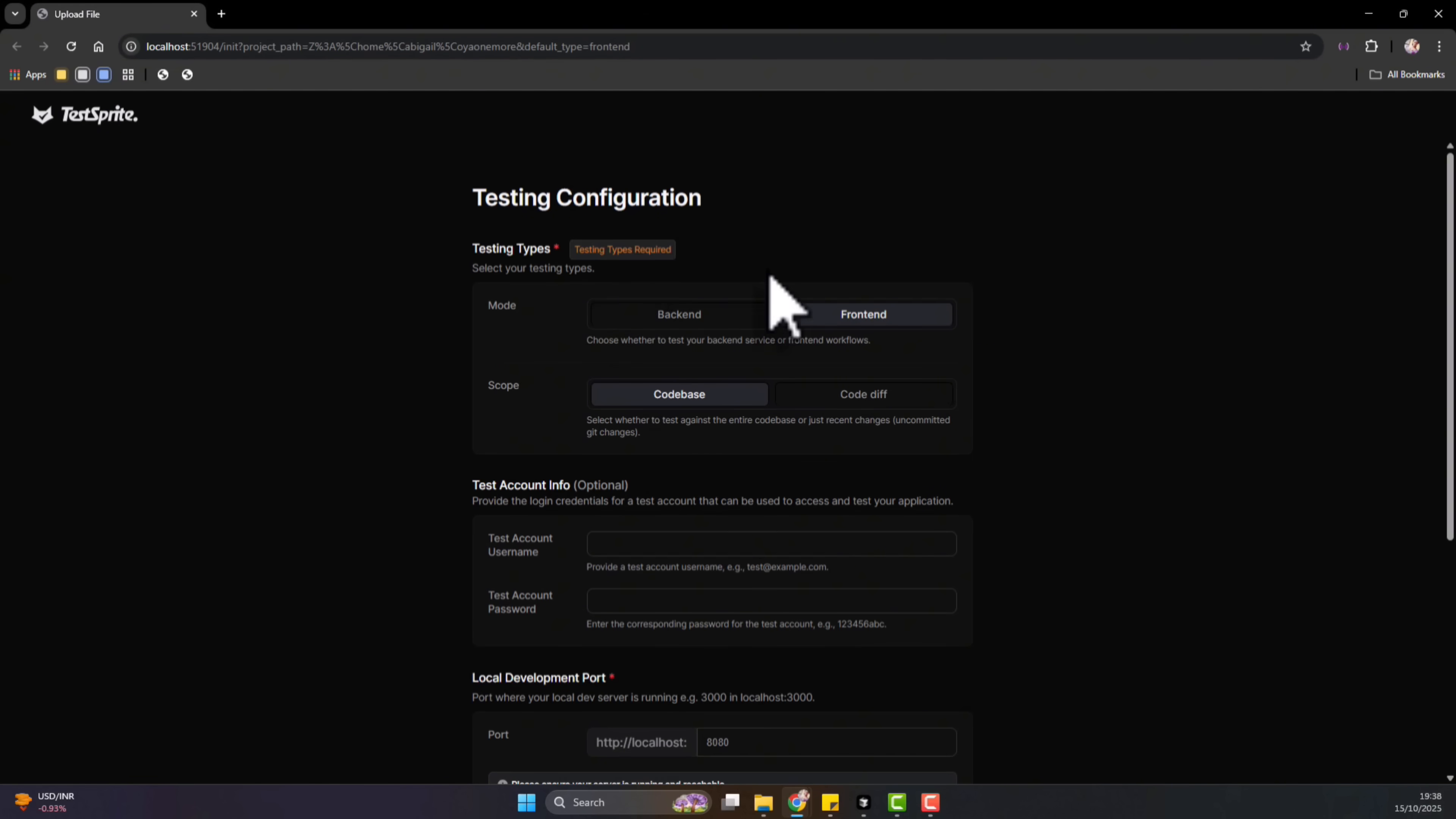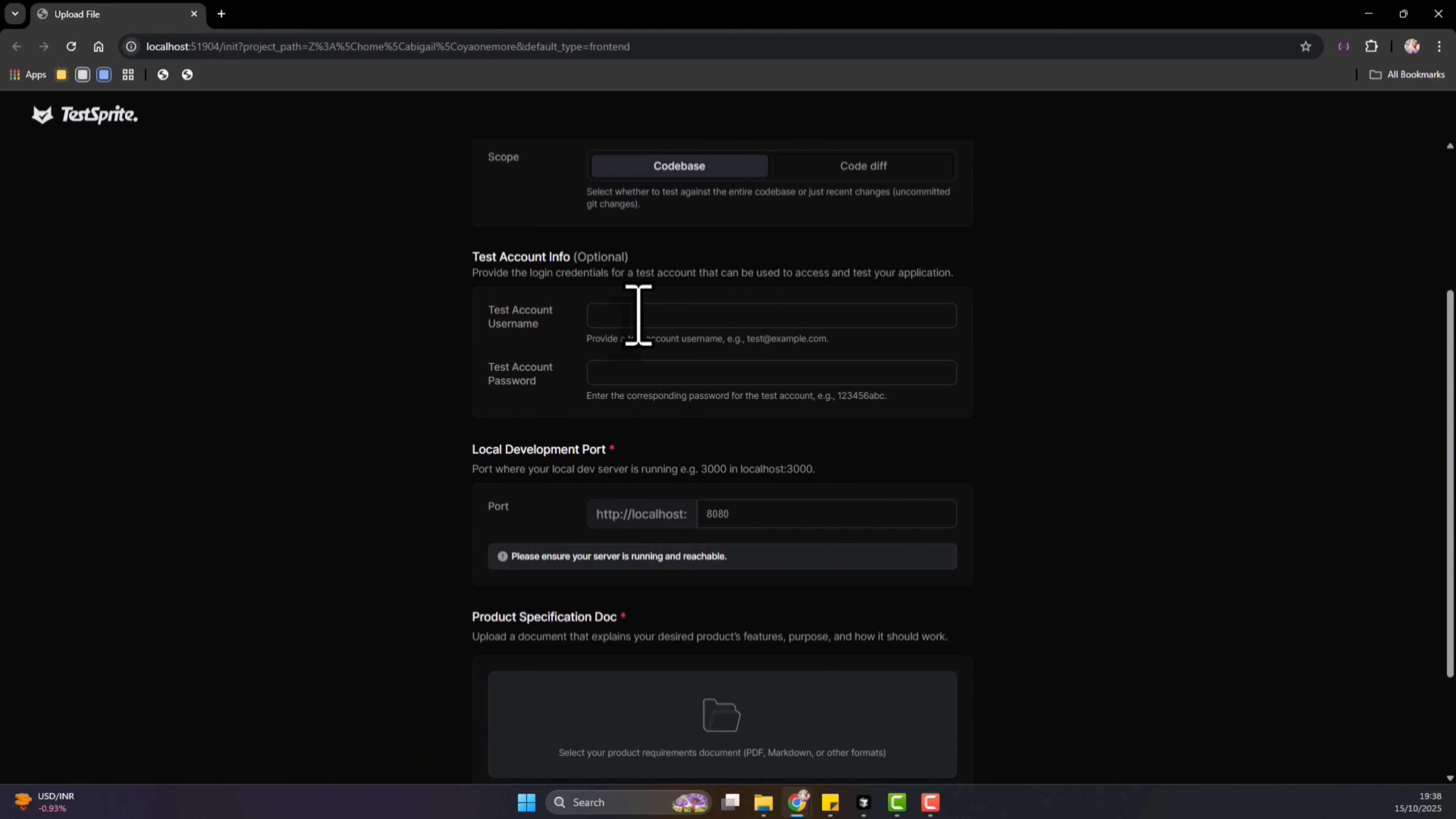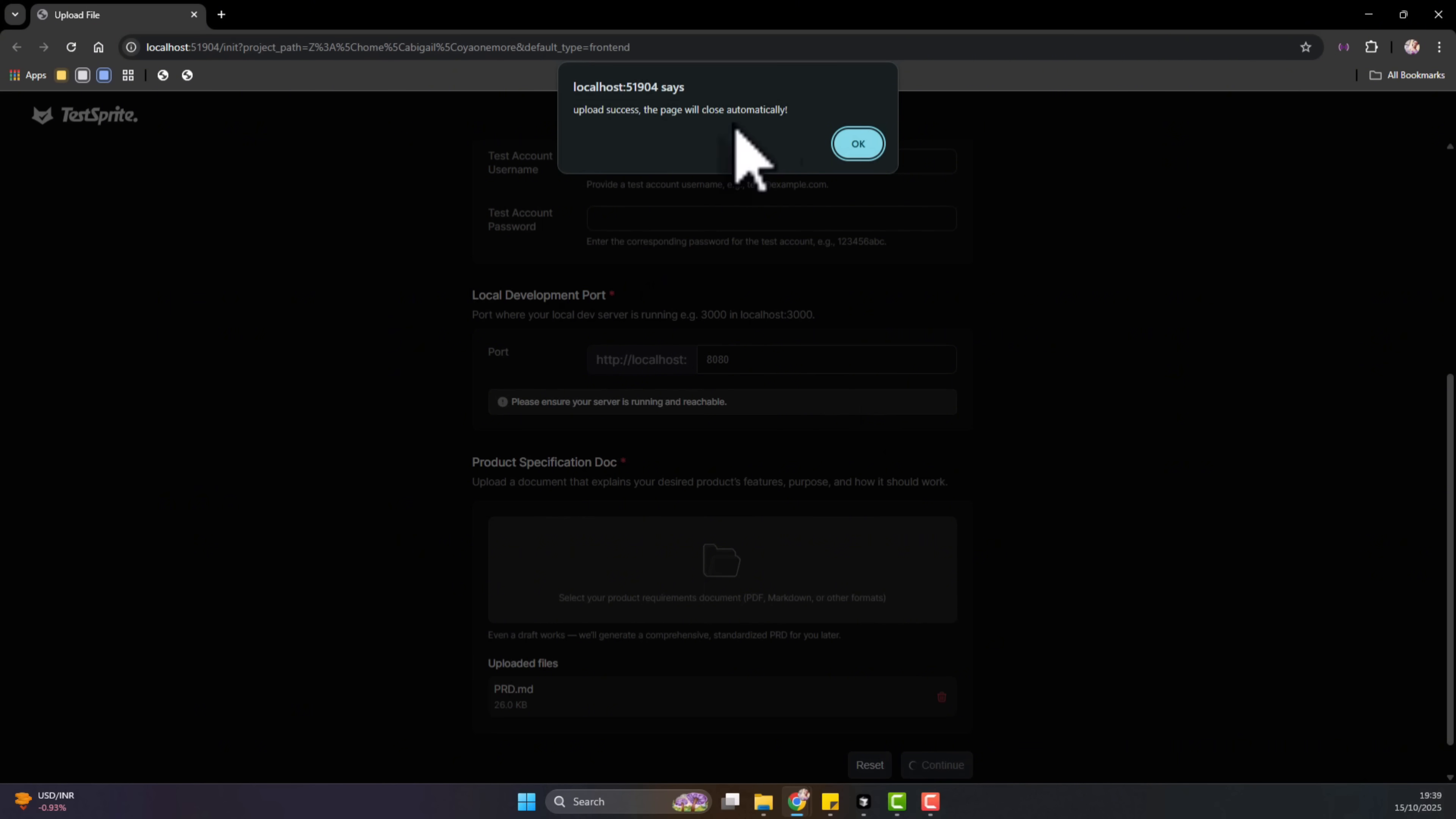So usually when Cursor is done running it and it calls the TestSprite tool, it will have a pop-up and you can choose what you want to test. So for me, I will be saying the front end and I will be saying I want the entire code base. And if there's a login, username and password, you can put that. The port it's going to be running on, the project, you can put that. I think for me this is fine. Also, you need to upload the specification. And so I will just, you know, select the PRD, open it, and I will click on Continue. It's actually as easy as that.